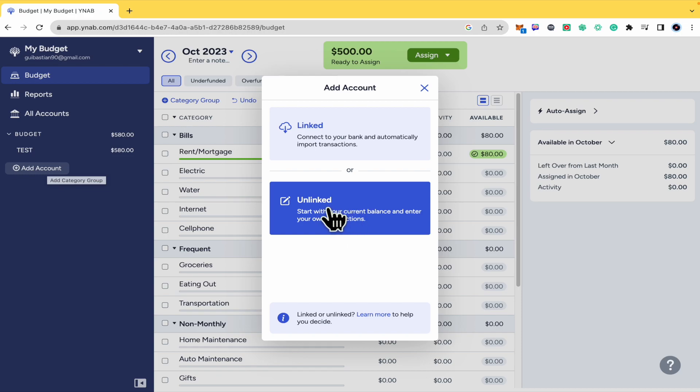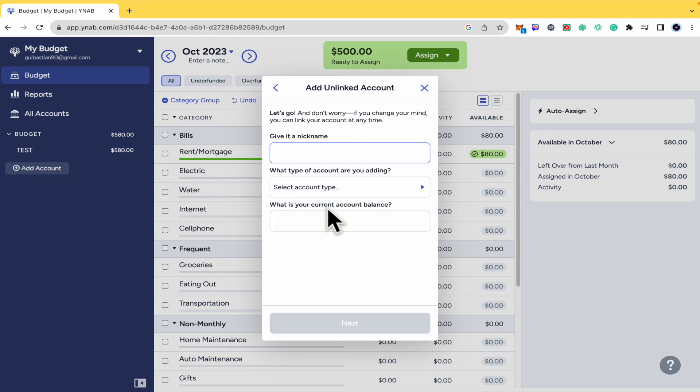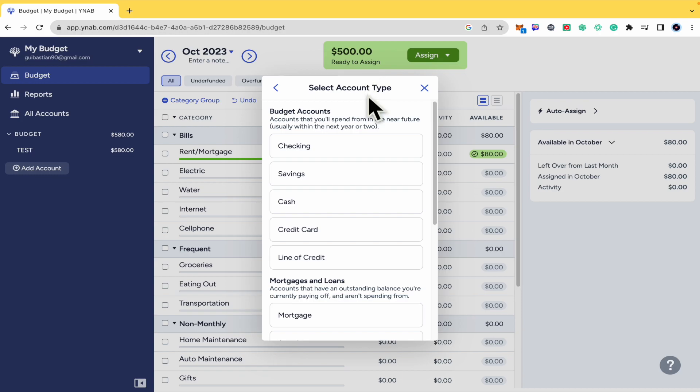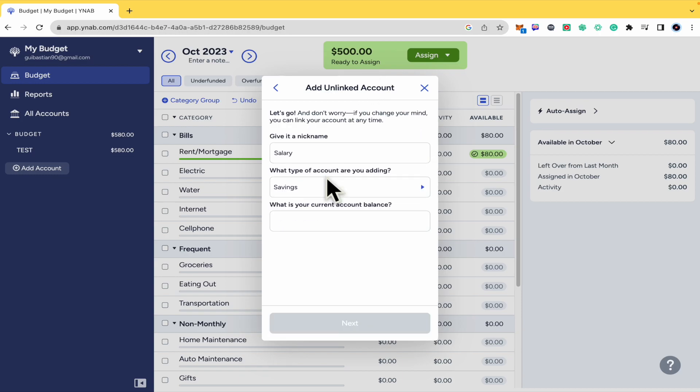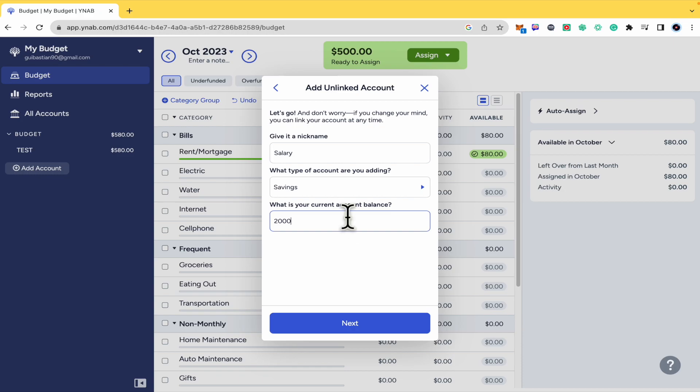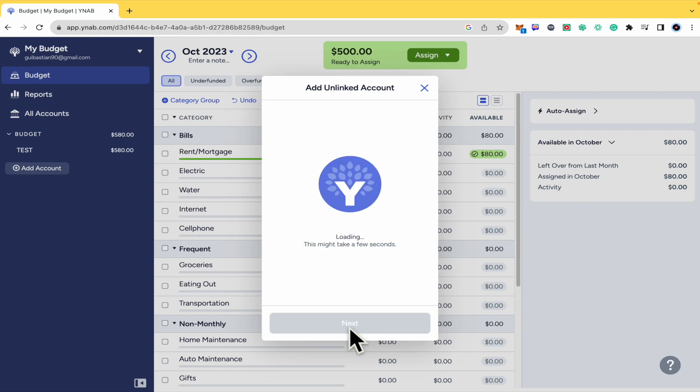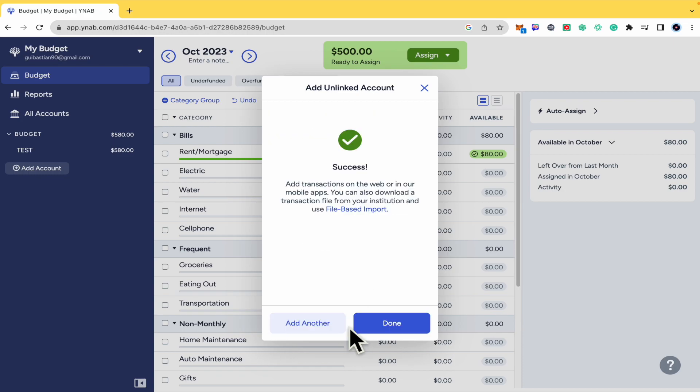So for instance here on Unlinked I'm going to give it a nickname so perhaps this is going to be my salary let's suppose. And in the account type let's suppose this is going to be my savings. And what is your current account balance so my salary is around I don't know 2000 let's suppose. Click on next, I'm going to click on done.